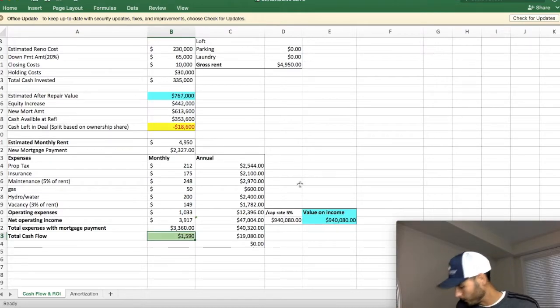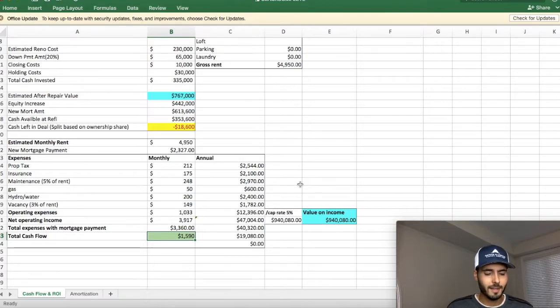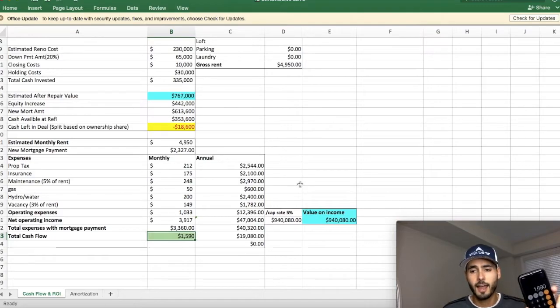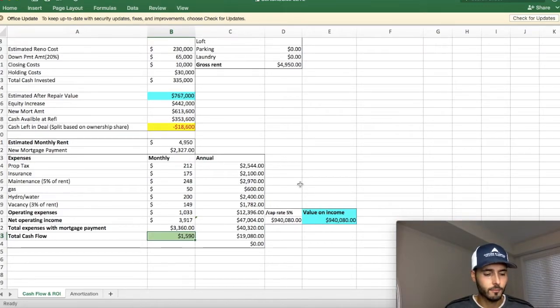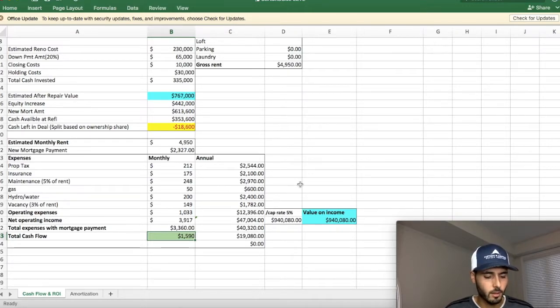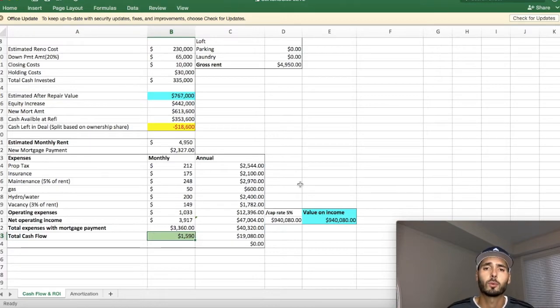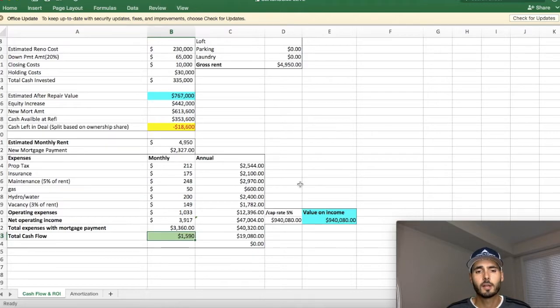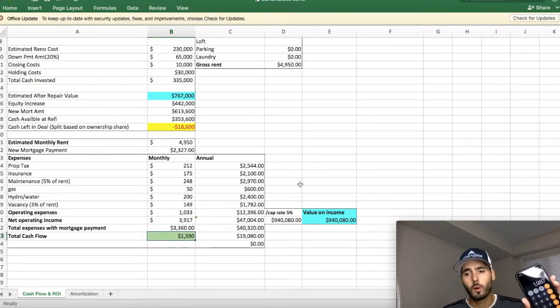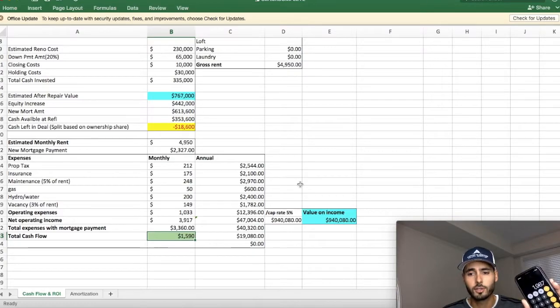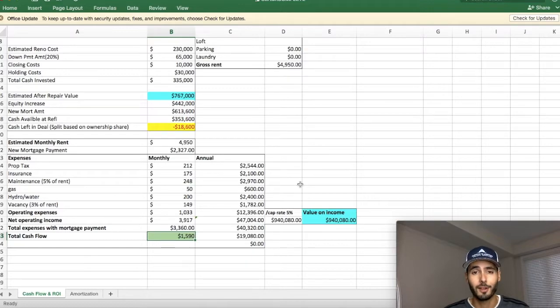So if I grab my calculator here real quick, we're making $1,590 in cashflow. And if I add the vacancy of $149 plus the maintenance of $248, because this is just money that we're putting aside, we're still actually making this money. It's still going into our account as a surplus, but we're putting it aside for those two line items. We're actually in a positive cashflow situation of just under $2,000 a month on a free triplex that we got.